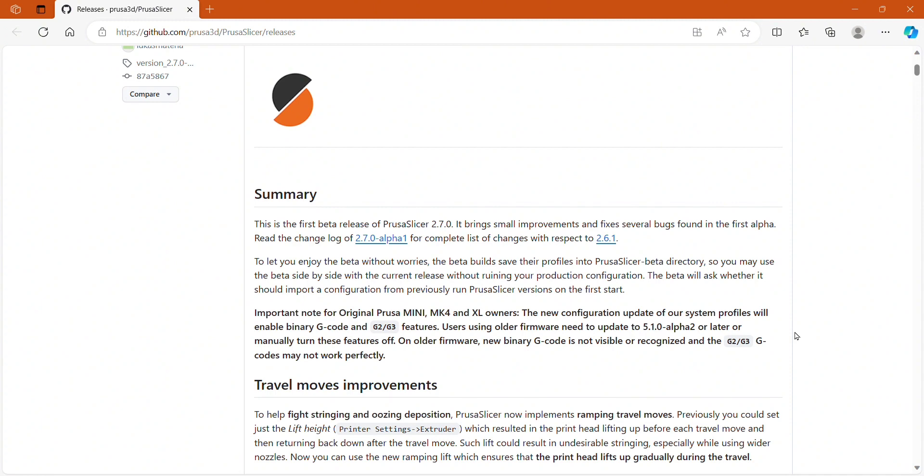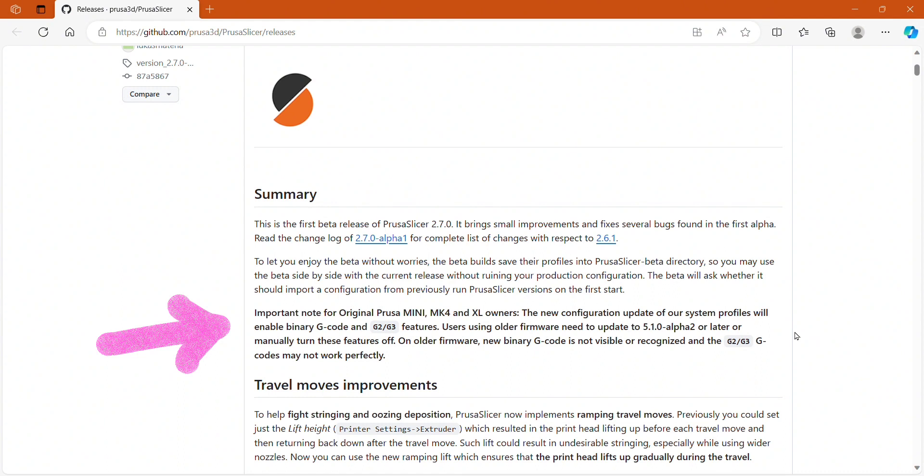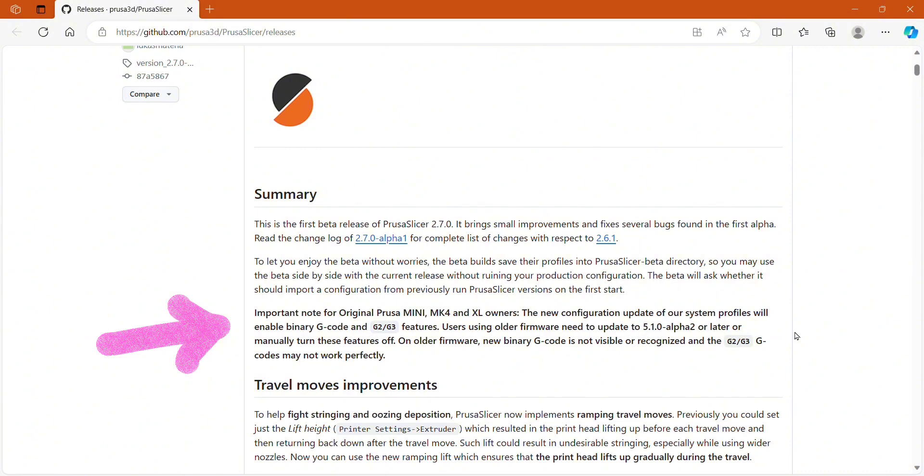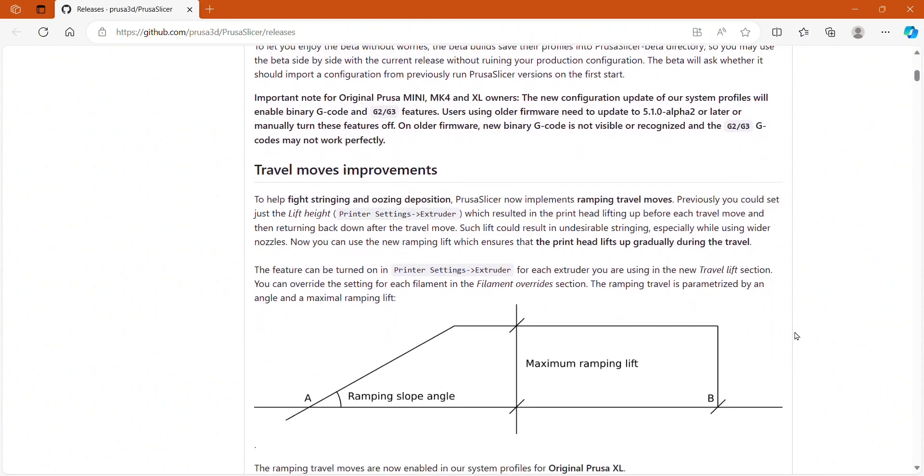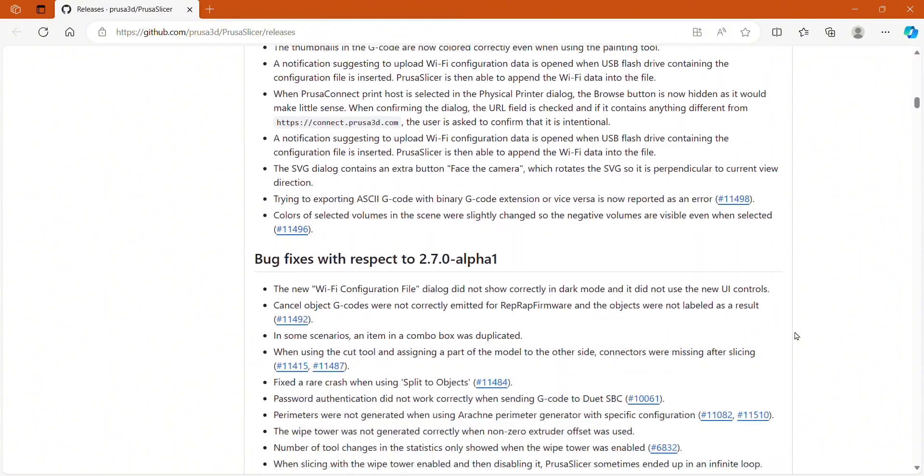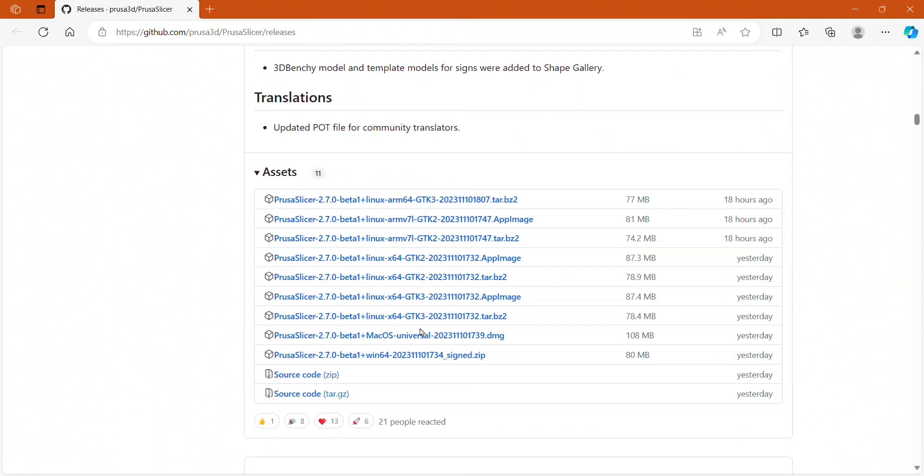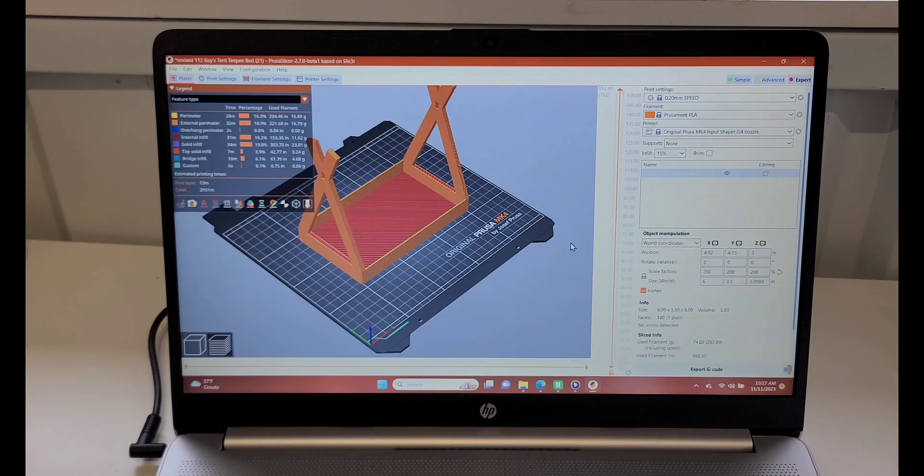I was a little hesitant to just download the newest thing, but I look in the description and sure enough, one of the big things in bold print is an important note for the MK4: the new configuration update will enable binary G-code and G2, G3 features. Users using older firmware need to update to 5.1.0 alpha 2 or later or manually turn these features off, which is what I must have needed to do - turn the features off because I don't think there's an alpha 2 ready yet for the MK4. On older firmware, new binary G-code is not visible or recognized and the G2, G3 G-codes may not work perfectly. So that's exactly what I was finding. I am glad that literally the next day after I have a problem, Prusa launched a new slicer that fixes the issue.